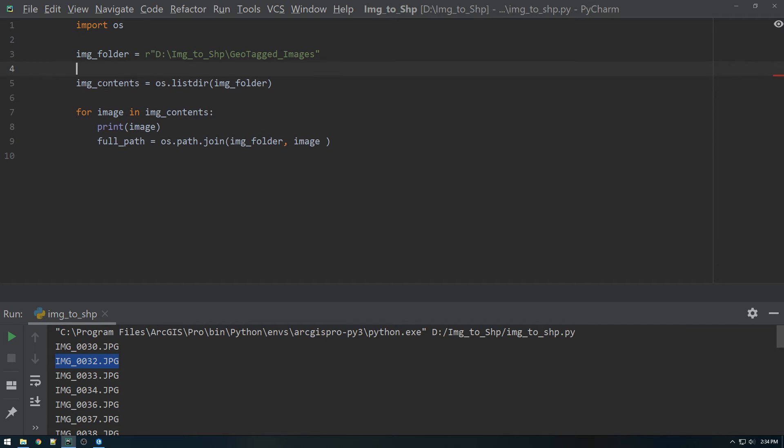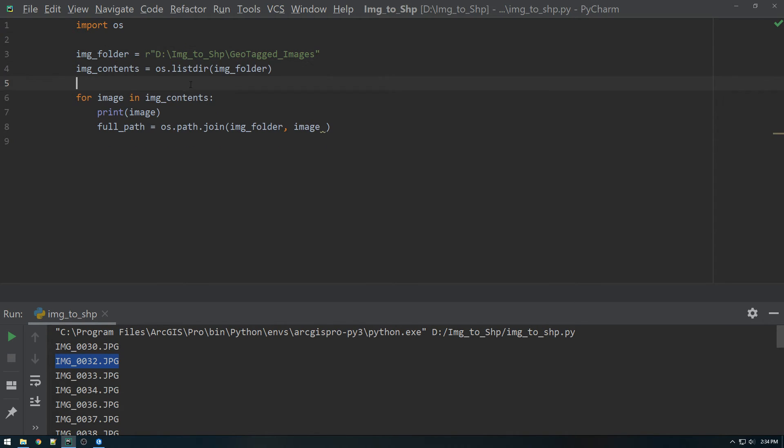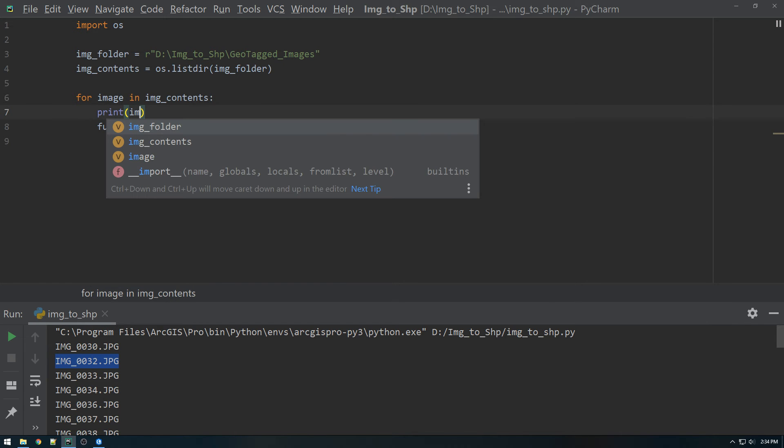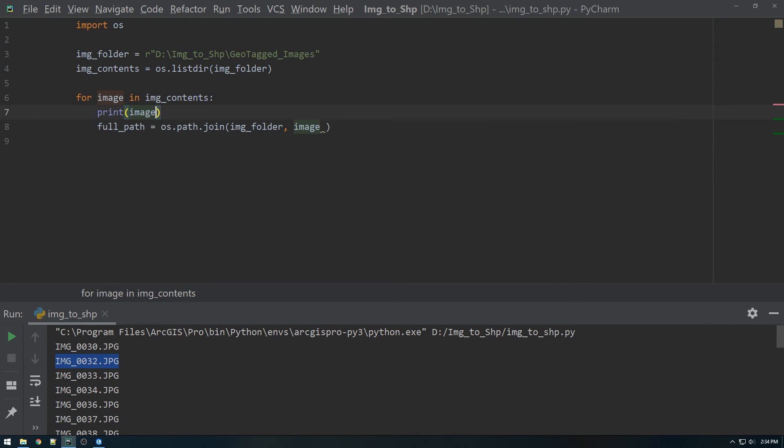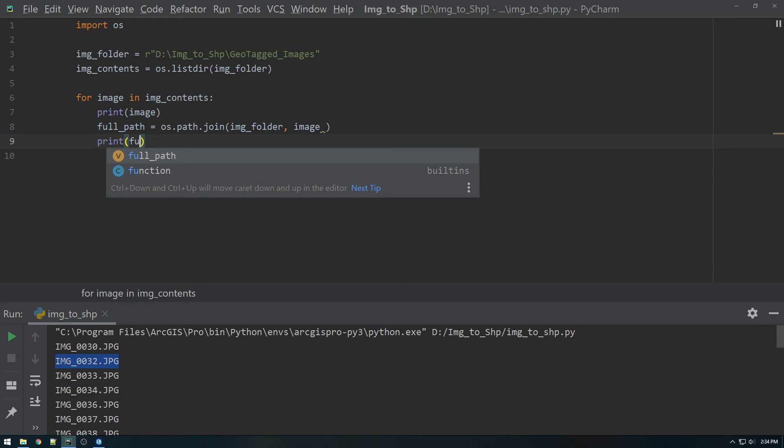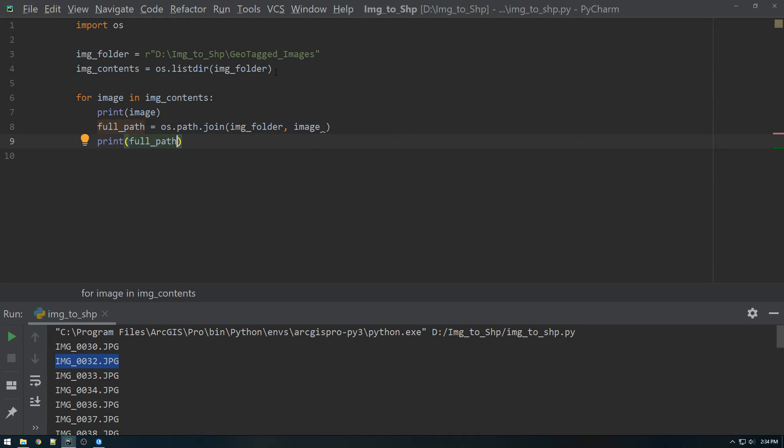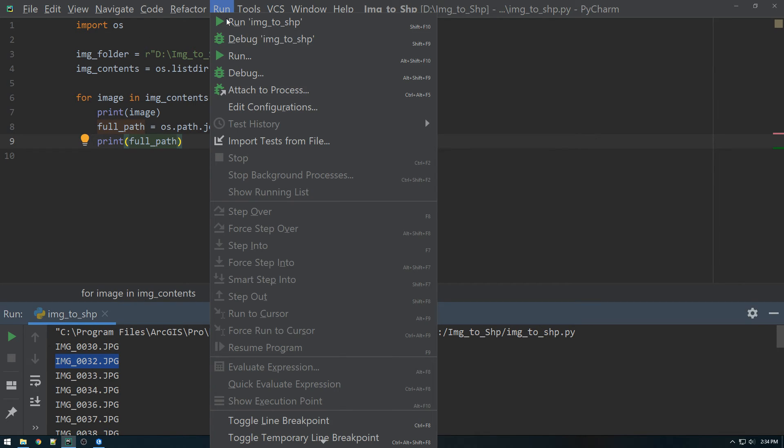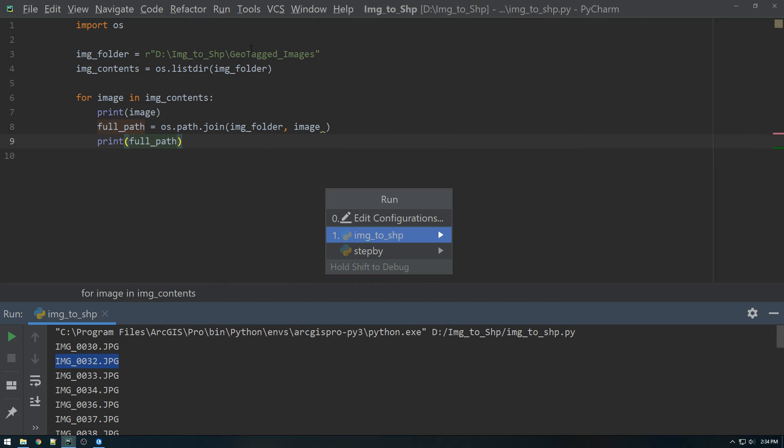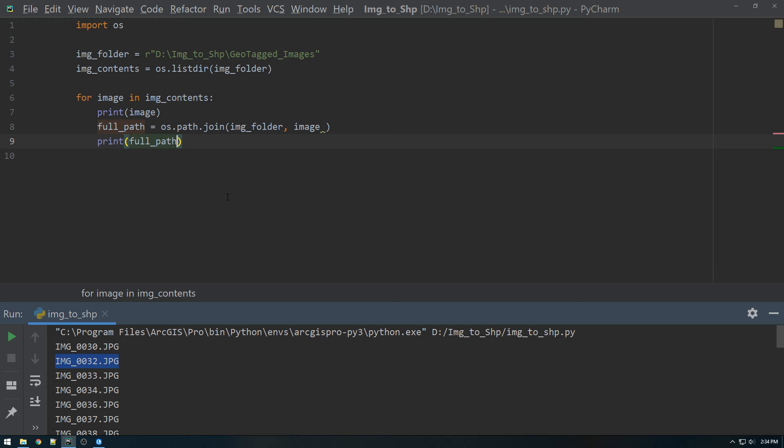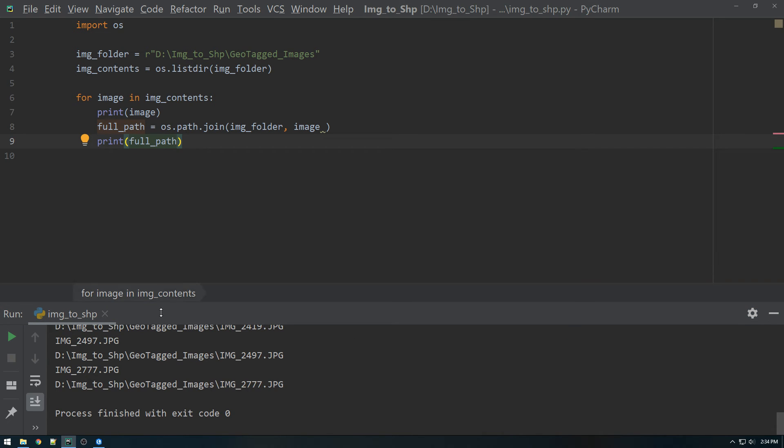So let's just run that and make sure for a sanity check that it gives us. Actually, I'll print image and I'll print full path just so you can see the difference here. OK, so we'll just go to the top of the list.